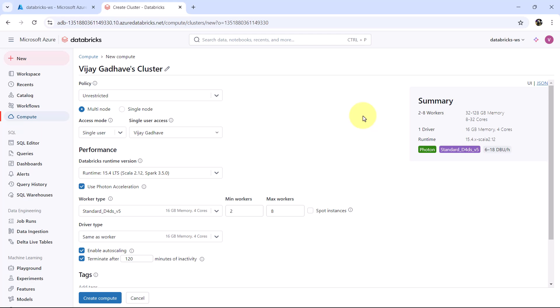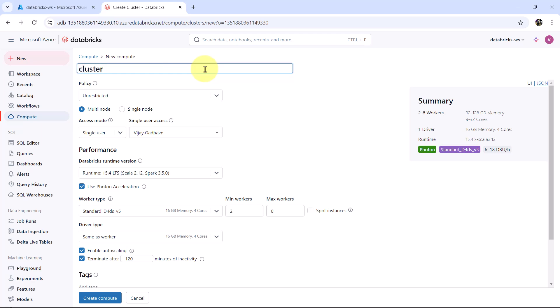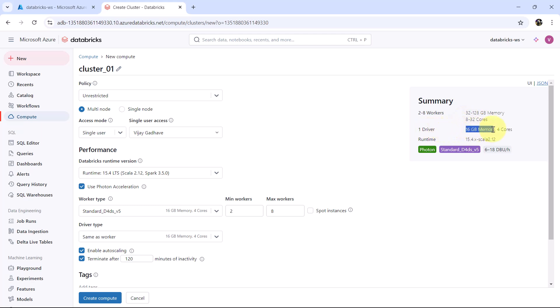So this is the cluster configuration for the all purpose compute. From here we can select the name for the cluster. I will select cluster underscore zero one. On the right hand side you can see the summary: 2 to 8 workers, 32 to 128 GB memory, 8 to 32 cores, 1 driver with 16 GB memory and 4 cores. The runtime selected, photon, as well as we can select the photon acceleration, the node type, and the cost, 6 to 18 DBU per hour.